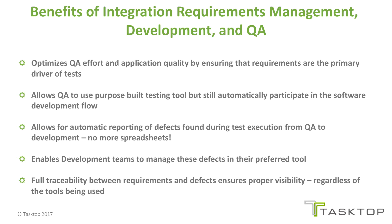It allows for automatic reporting of defects found during test execution from QA to development. You won't have to rely on any more of those pesky spreadsheets.